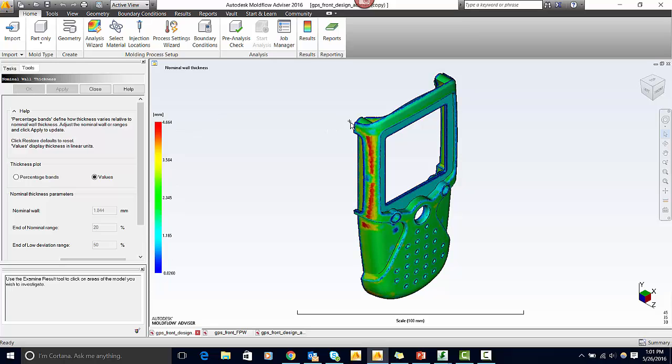On this part, the areas that are red are thicker than the nominal wall. In order to avoid part quality problems, this section should be cored out.